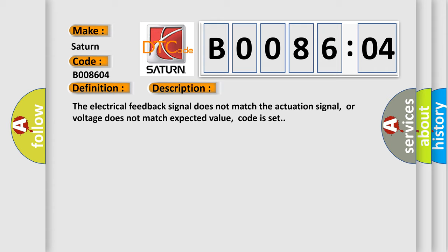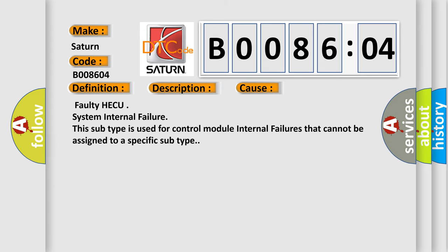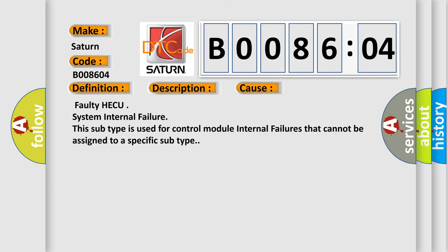This diagnostic error occurs most often in these cases: Faulty HECU system internal failure. This subtype is used for control module internal failures that cannot be assigned to a specific subtype.